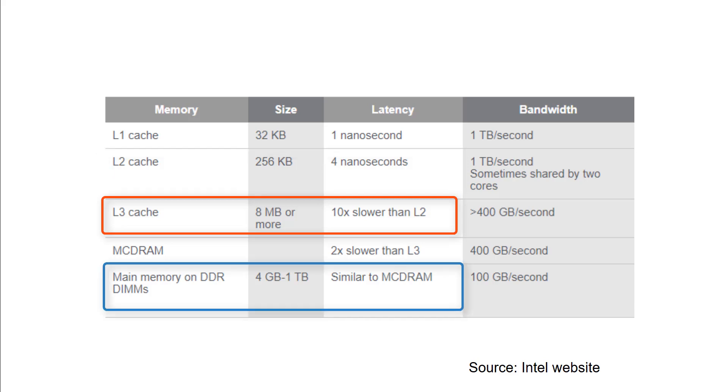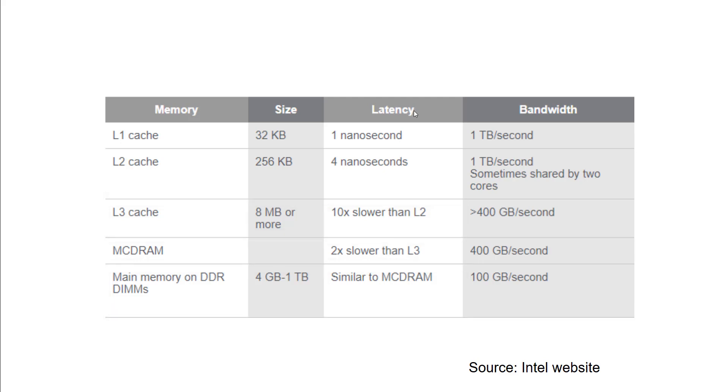If you talk about main memory, main memory is two times slower than L3. From this diagram it is clear why CPUs load data into the caches first. We have a trade-off with the speed, which is the size of the memory. Cache size is very small compared to main memory.